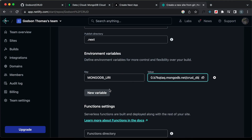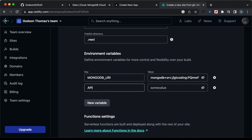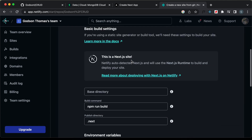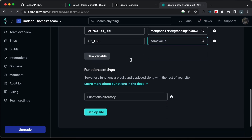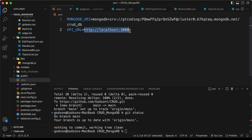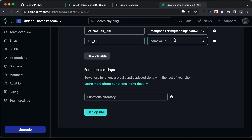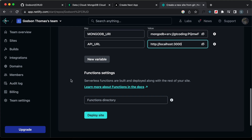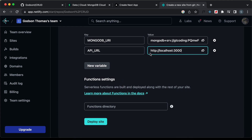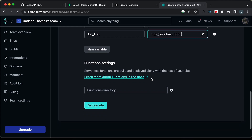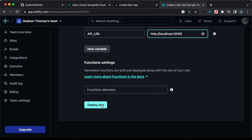Let's go back to VS Code, open the ENV file, copy the MongoDB URI, and paste it into Netlify. We need to add one more variable — let's click on new variable and type API_URL. For now we don't have the final URL, so let's paste the same localhost value for now. Later we will change this to the URL of our website. Now let's click on deploy site.